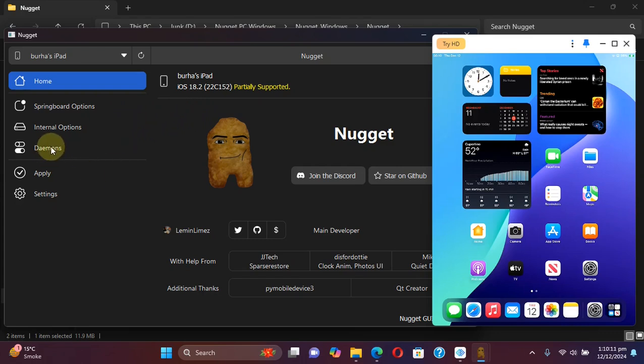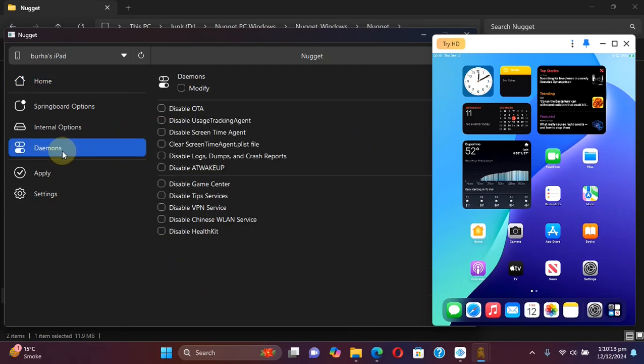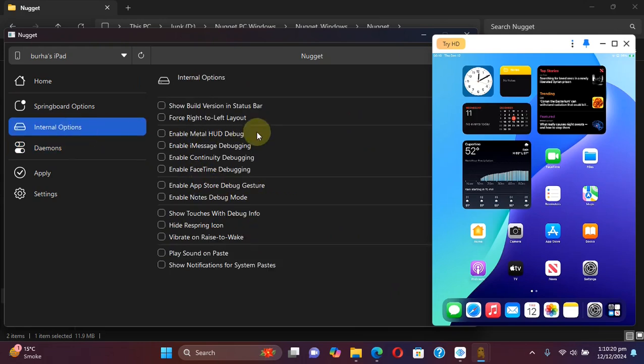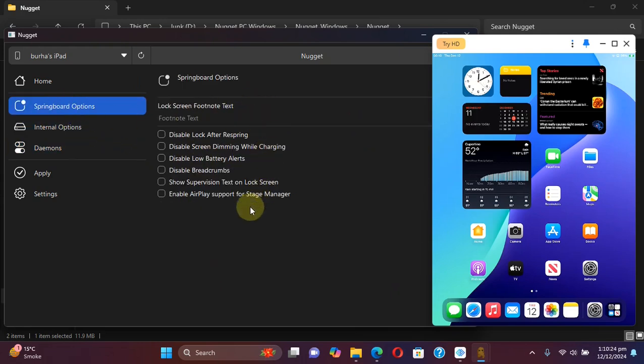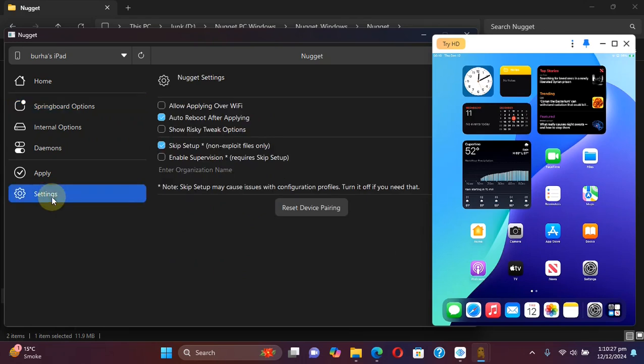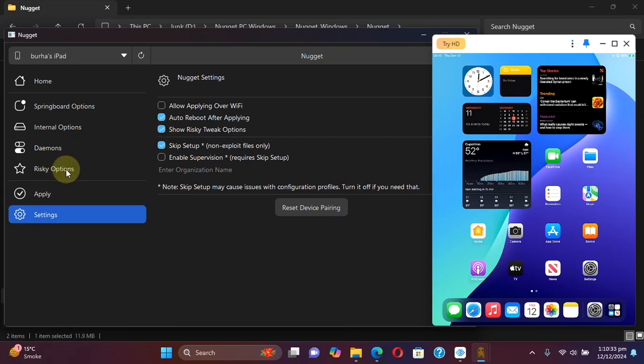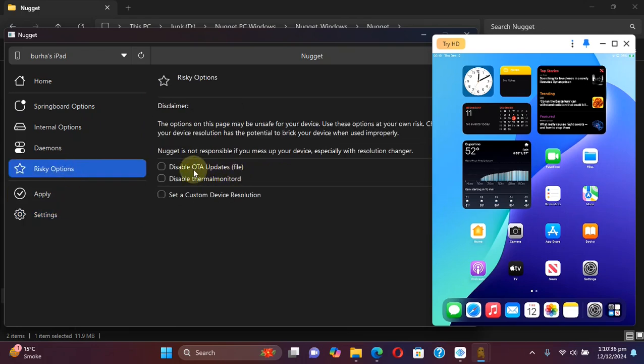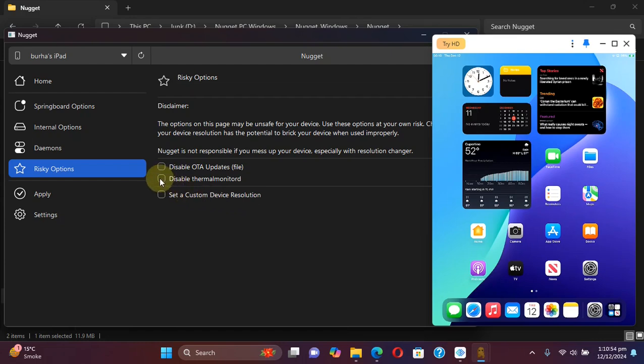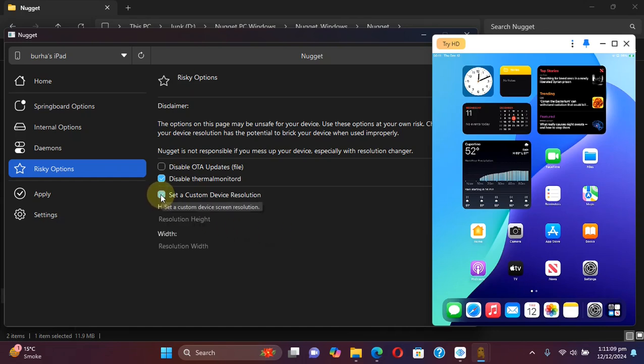But now we have more features. We have the option to disable some demons. We have internal options. We have springboard options. And if you go to settings and turn this checkbox, you can see we have another option from where you can disable OTA updates which will make your device think that it is on the latest version. And now you also have the option to disable thermals. You also have the option to set a custom device resolution.